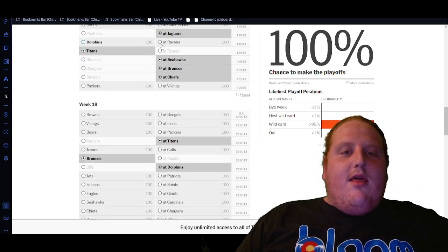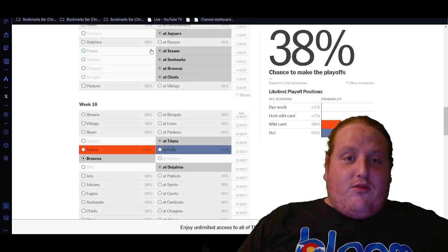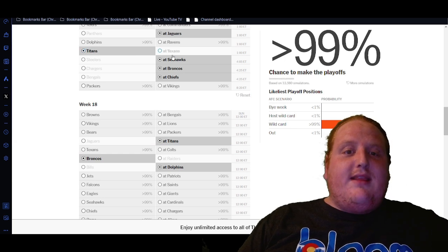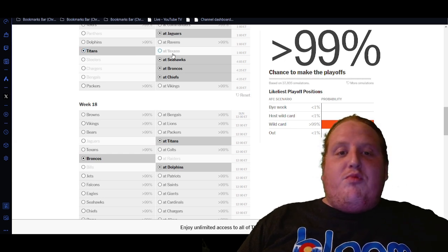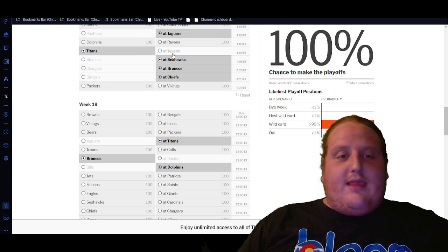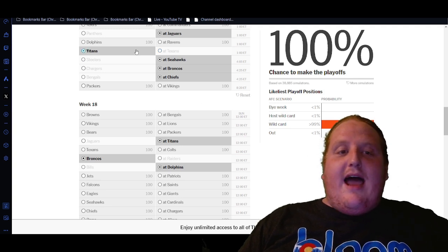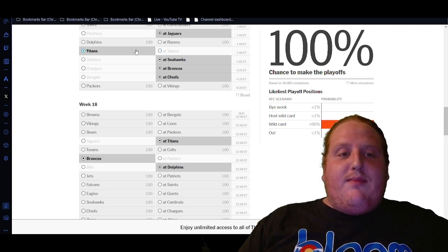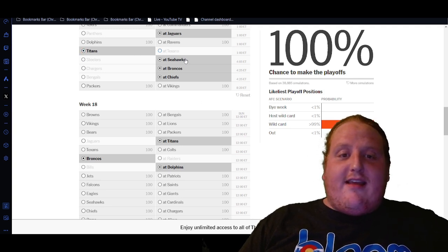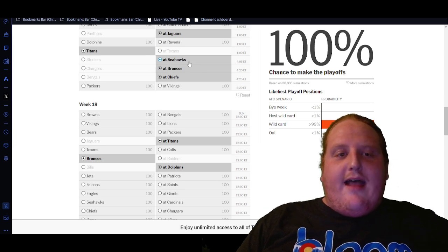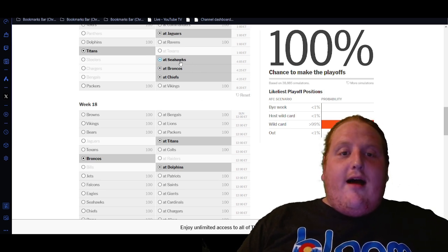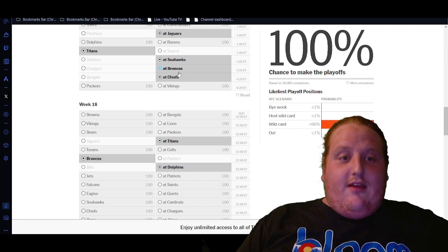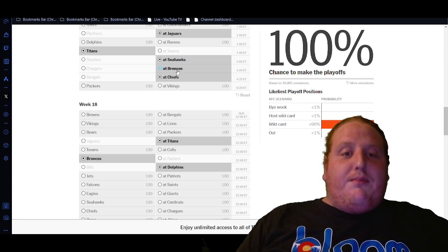This is one that also has some swing here. We need the Titans to beat the Texans. The way the Texans played today against the Cleveland Browns, they have a shot at it, but the Titans lost a game that they had no business losing against the Texans a couple of weeks ago, so that's a tough one. We need the Seahawks to beat the Steelers, which I definitely think is possible.